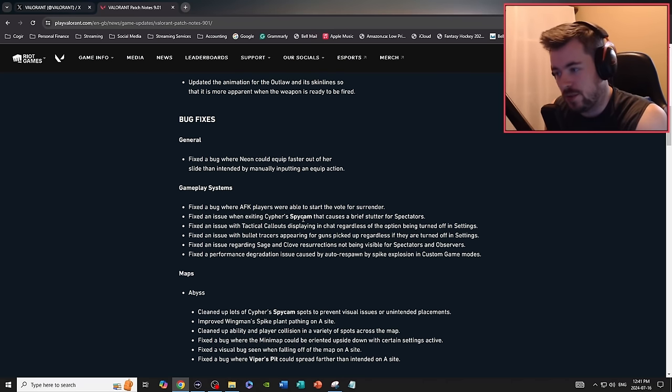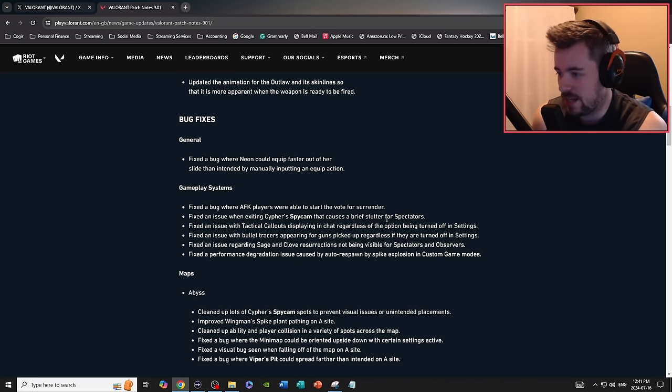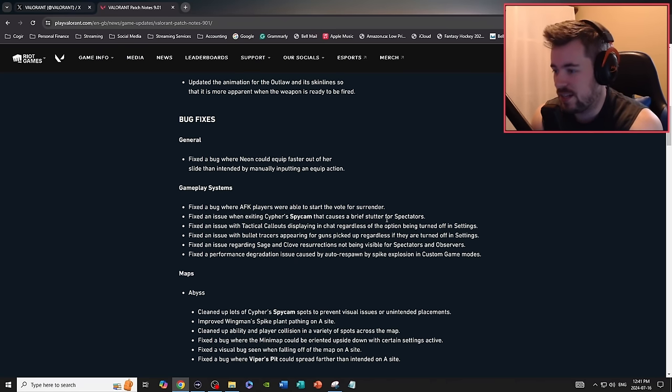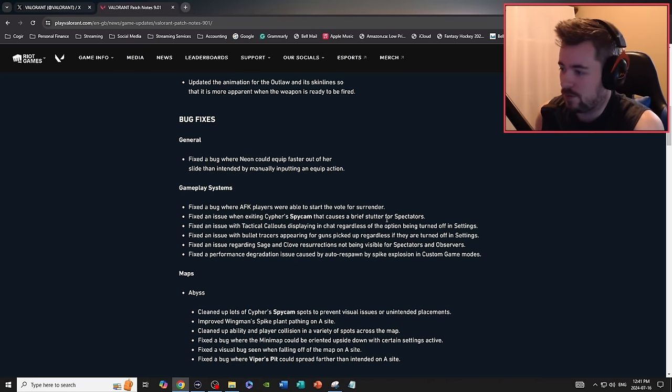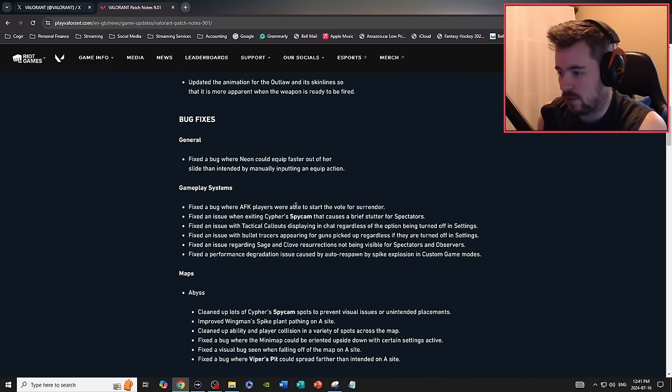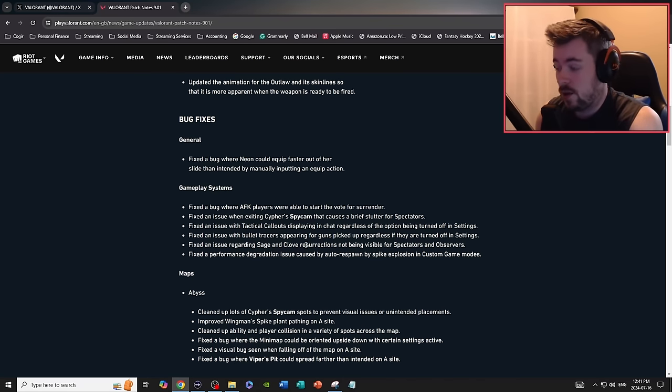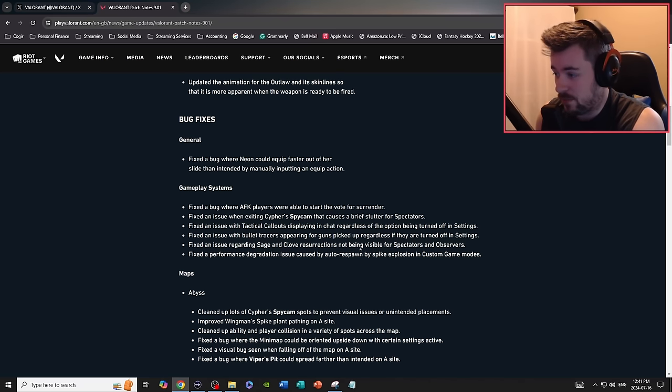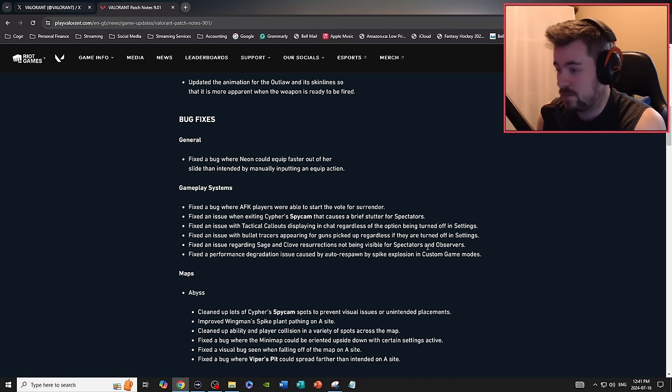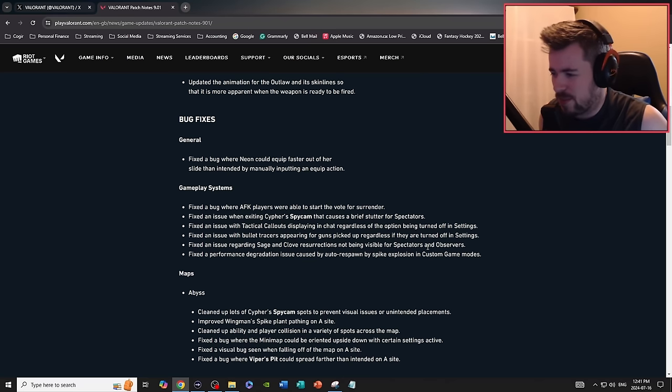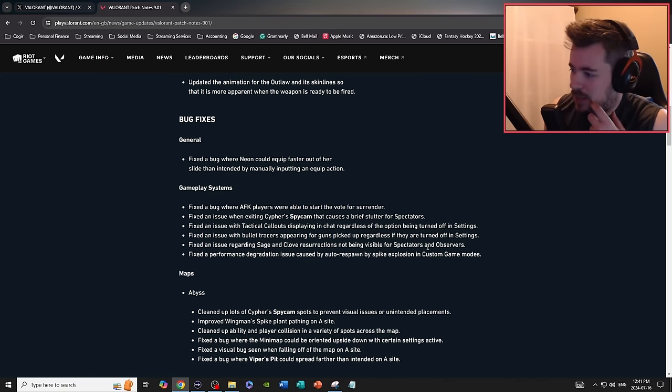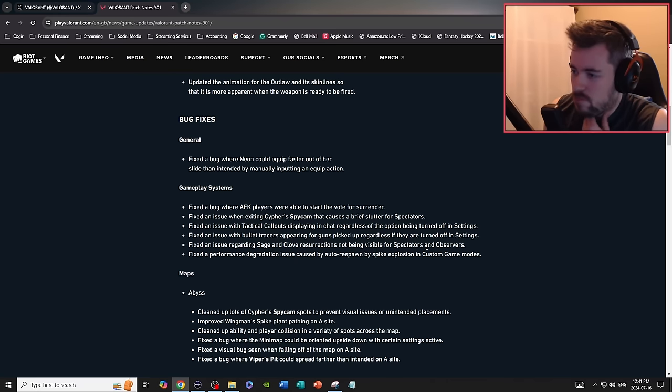Fixed an issue when exiting Cypher spy cam that can cause a brief stutter for spectators. Fixed an issue where technical callouts display in chat regardless of the option being turned off in settings. Fixed an issue with bullet tracers appearing for guns picked up regardless if the setting is turned off or not.